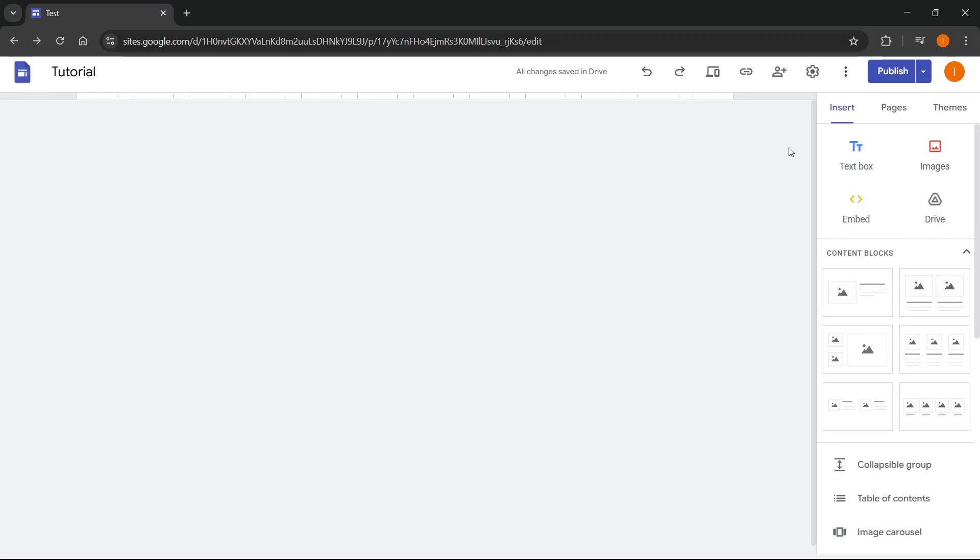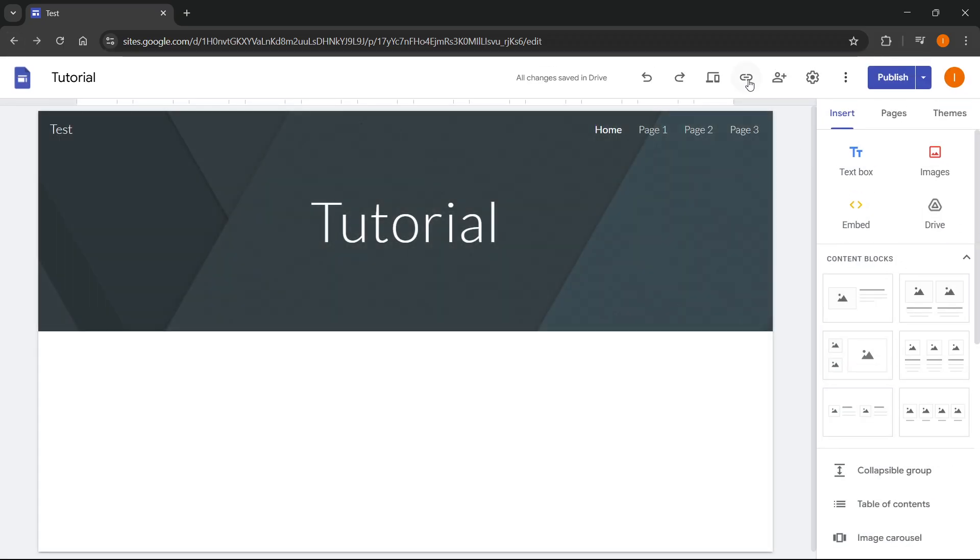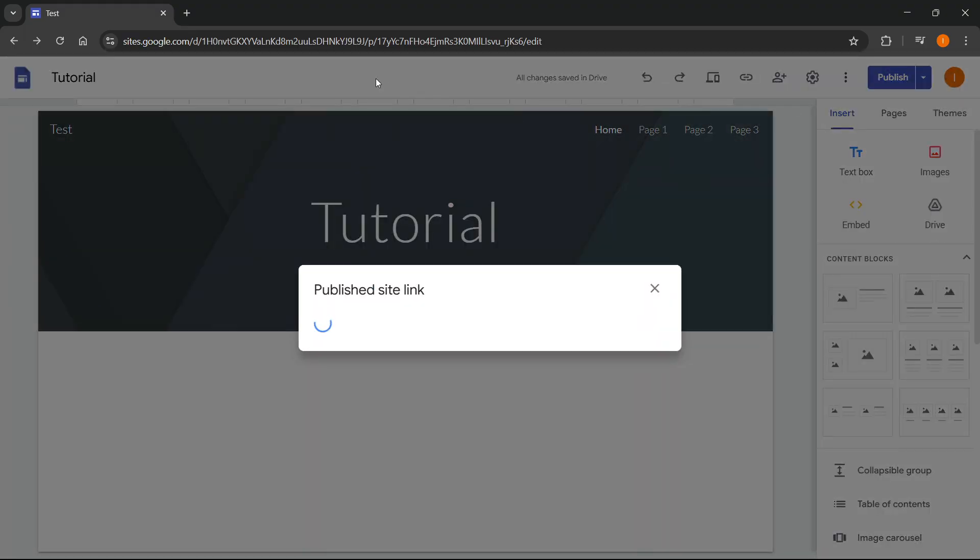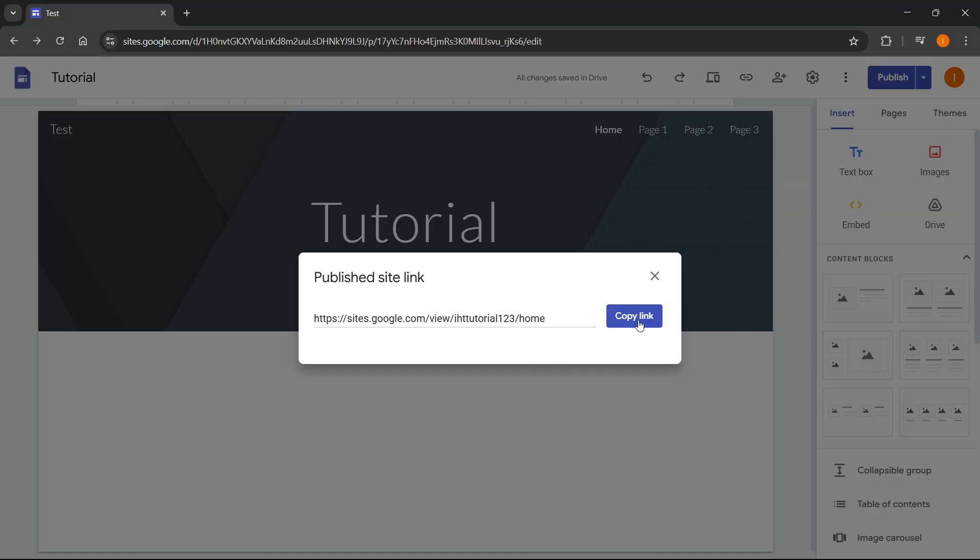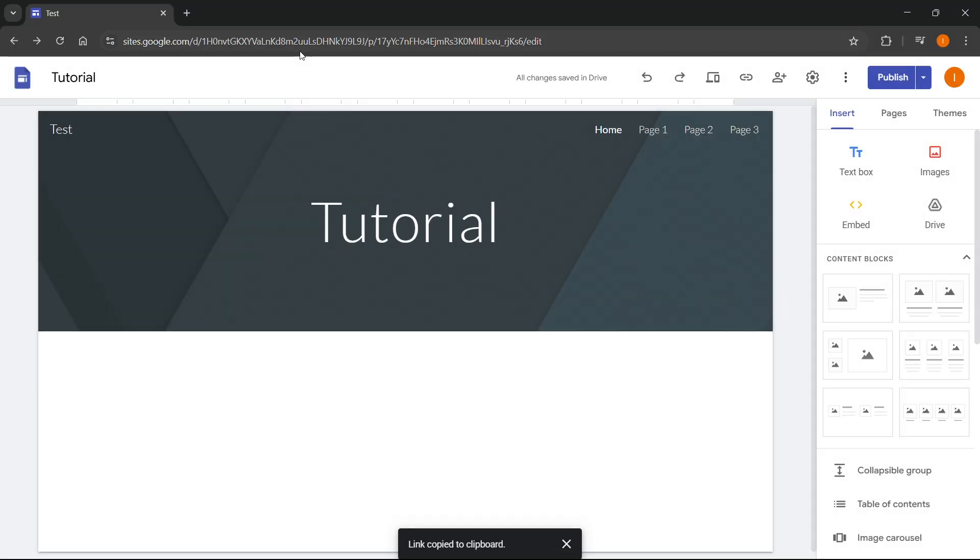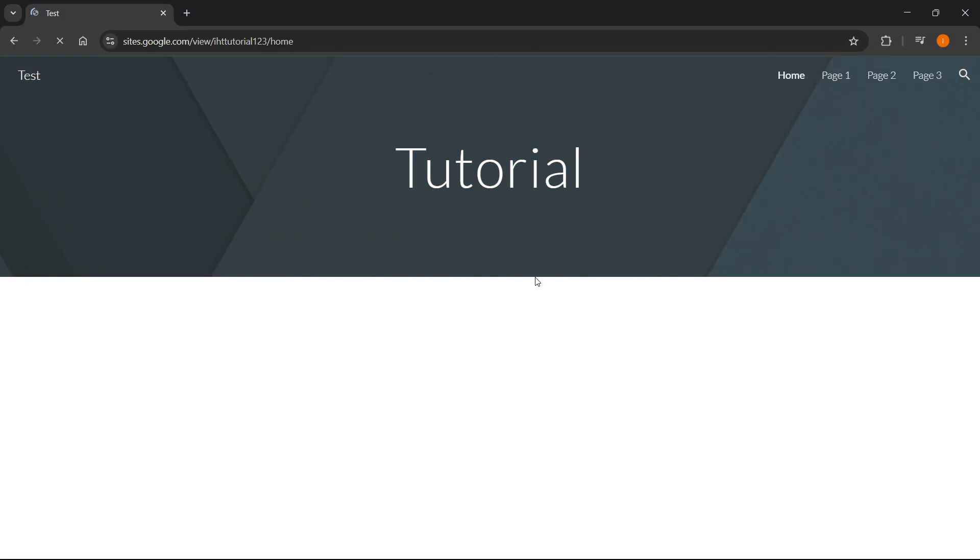Once your site is published you'll simply have to go to your published site. Let me actually click on this link over here. I'm going to copy it, paste it up here.